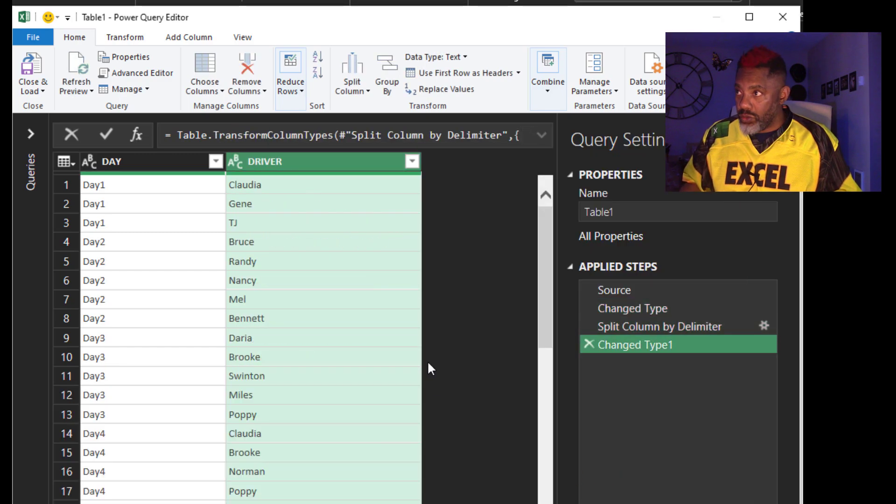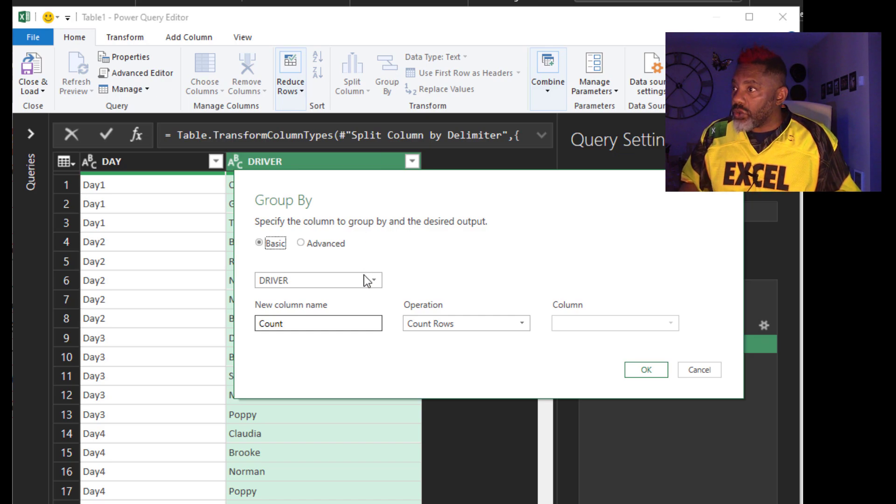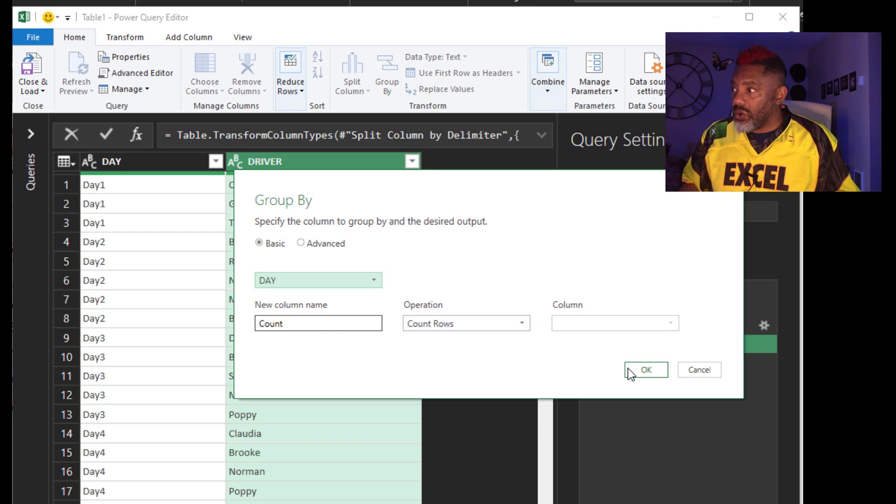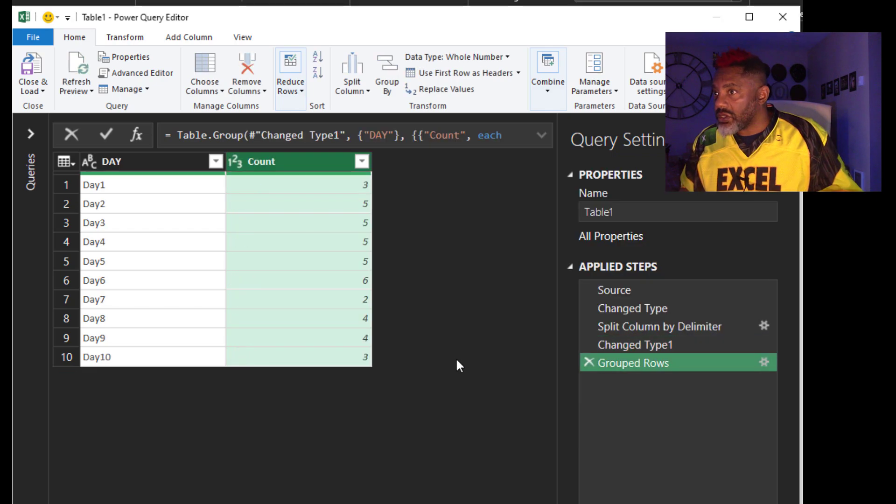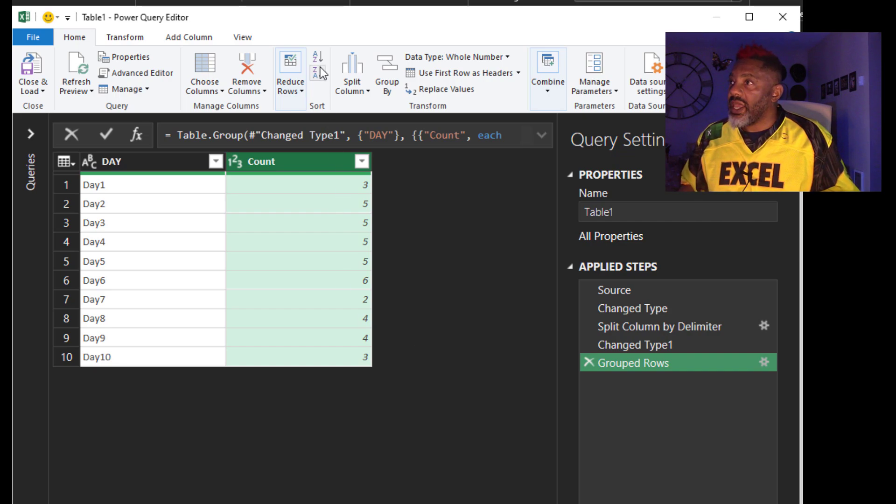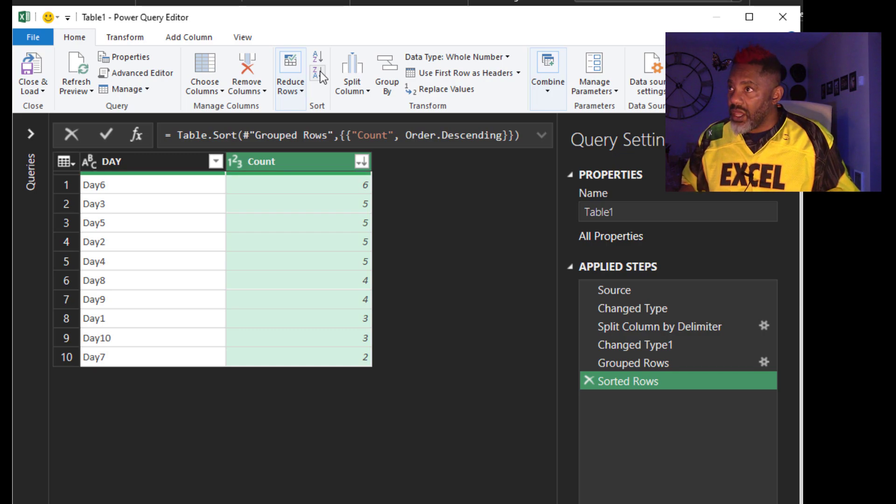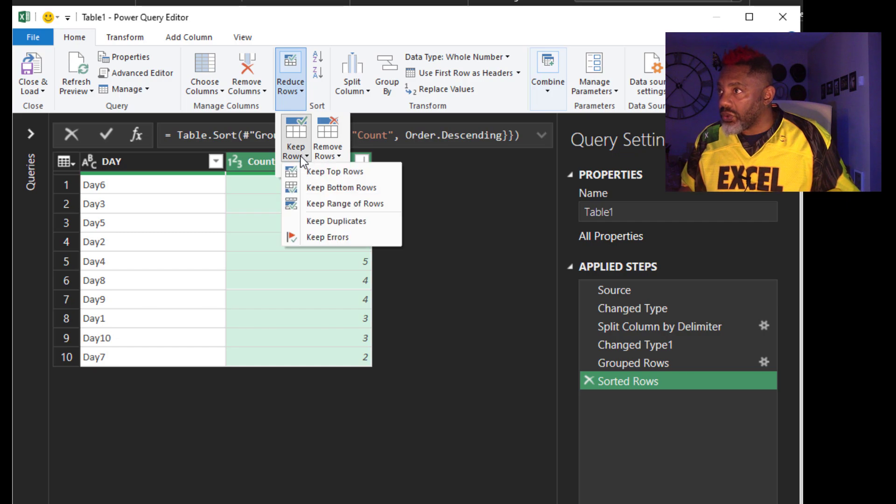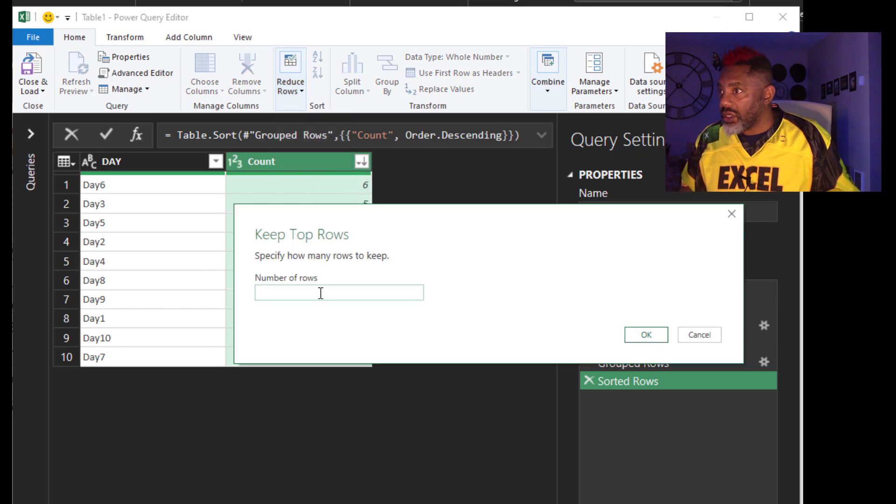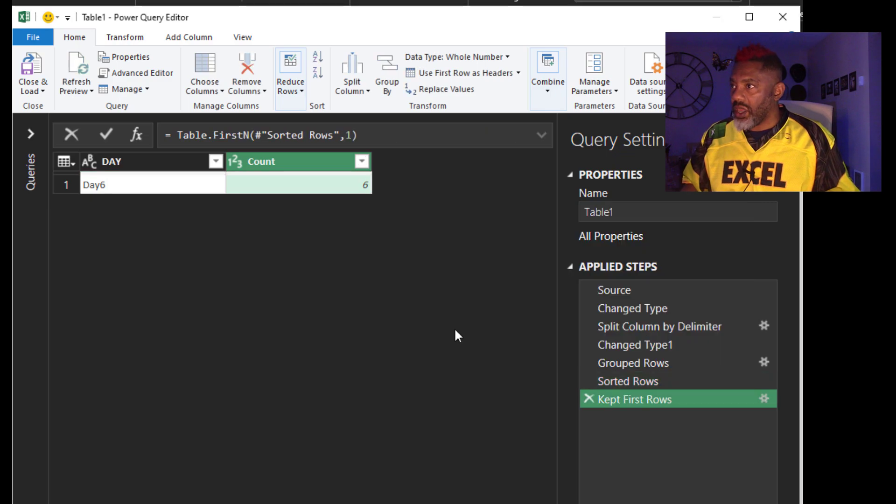Now we group by. Go here. We're going to group by the day and get a count of the rows. OK. Six drivers on day six. Three drivers on day 10. What we're going to do next. Sort this. Descending. And then reduce rows. Keep rows. Keep top rows. Keep the first row. OK.